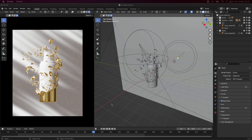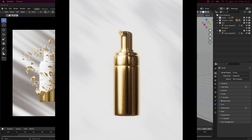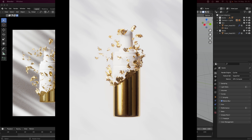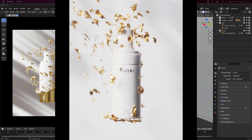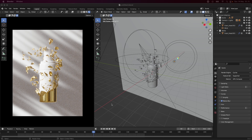Hey everyone and welcome to today's tutorial where we are going to be creating a peel off effect — specifically a gold peel off effect for a cosmetic bottle. I think this is a really nice and practical simulation to do, and I wanted to show you guys how to do it.